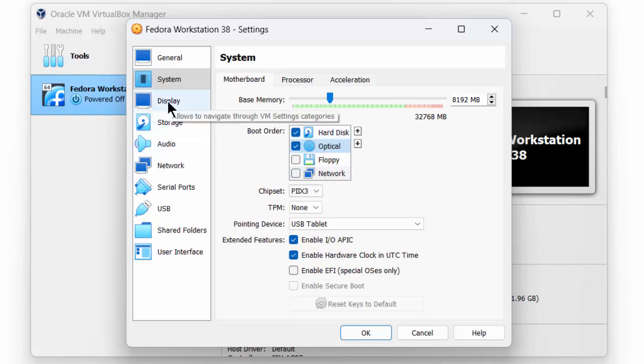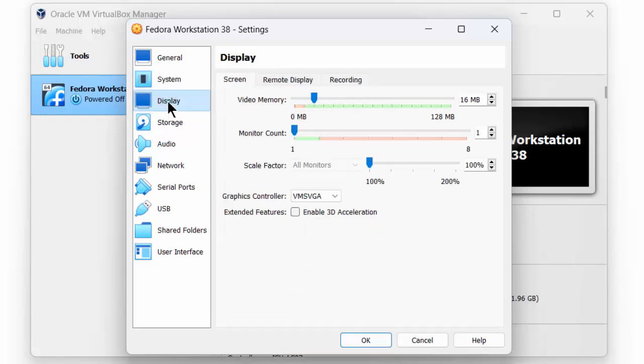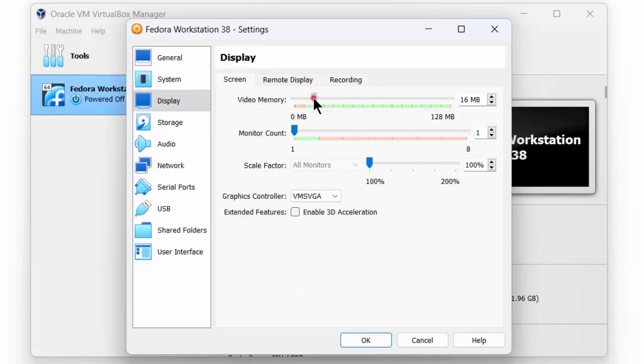Another setting that we would like to change is the display setting, where we would like to add extra video memory to our virtual machine. Here we will increase this to the outermost right side, so the largest number that is possible.